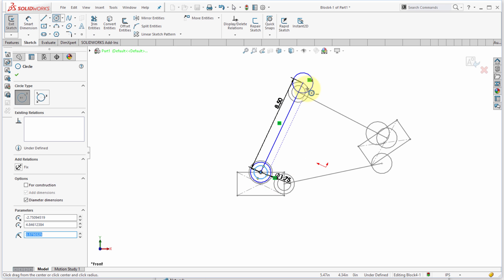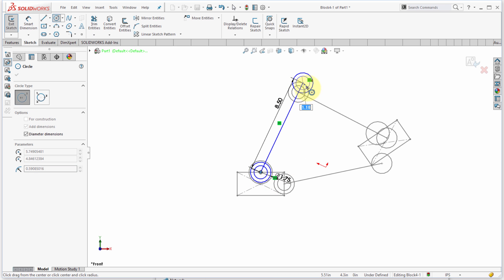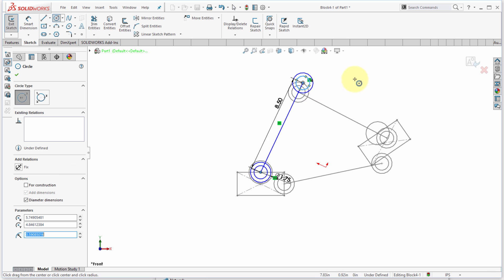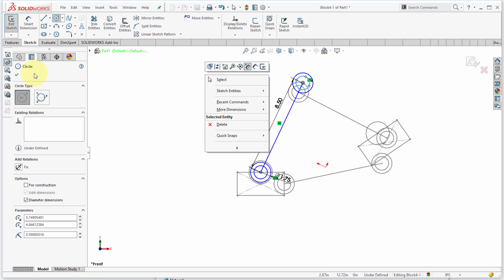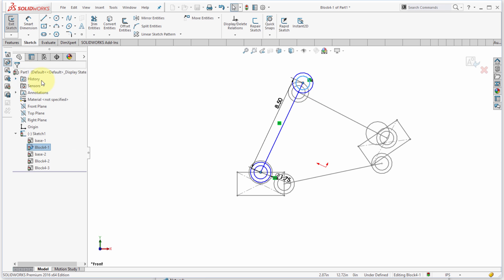So we're going to add our two circles in here, and now that this is done I'm going to click the green checkmark to accept that, and what we're going to see is that these blocks update.